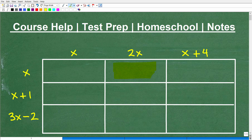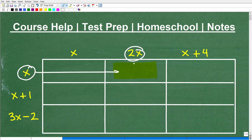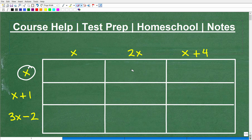For example, in this particular cell, this box right here, we would get the answer by taking x and multiplying it by 2x, and then we put our answer in that cell. We want to fill out this multiplication table to make sure everyone is good with their basic multiplication skills in algebra.